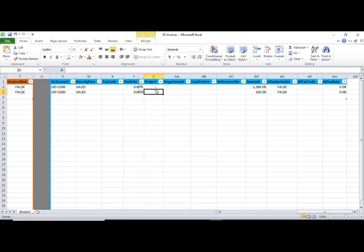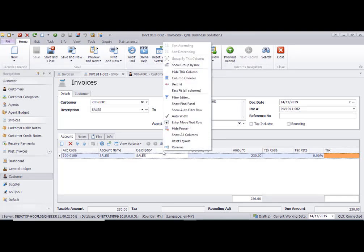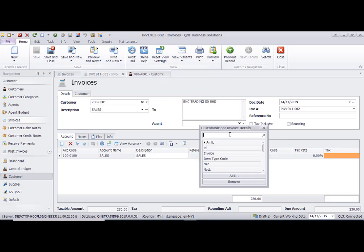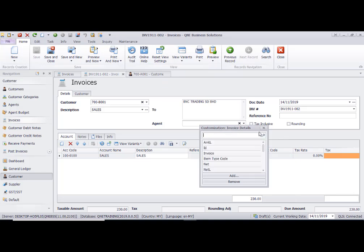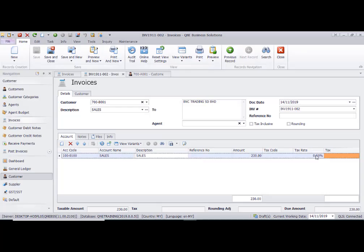For tax rate, if there is no GST, you can put zero — zero percent. If there is a project, you can right-click the column chooser to drag in the project column. If you don't have the project module, you can ignore that column. Project, departments, and call center columns can all be ignored.